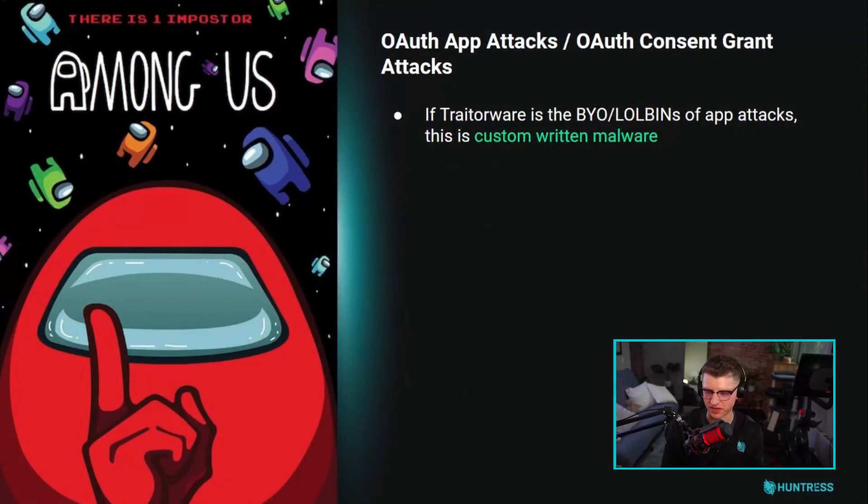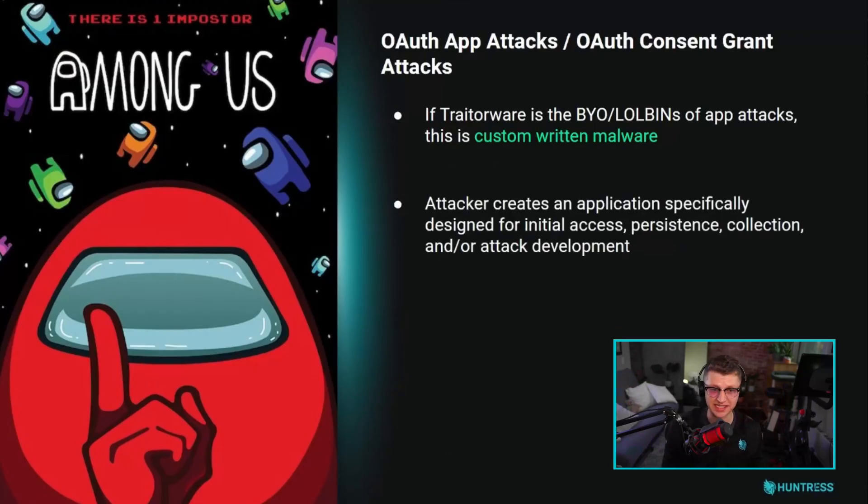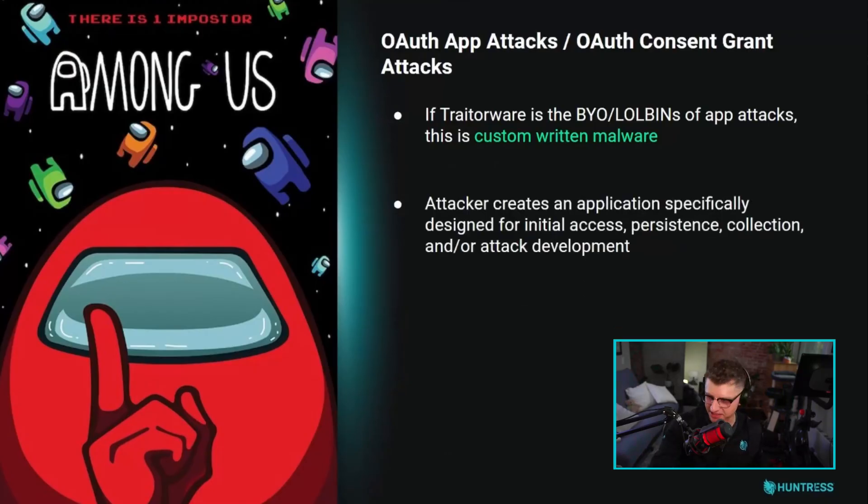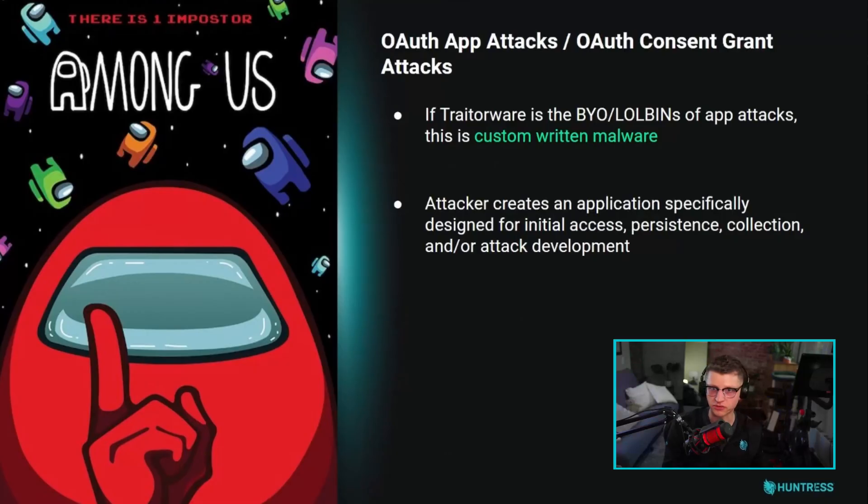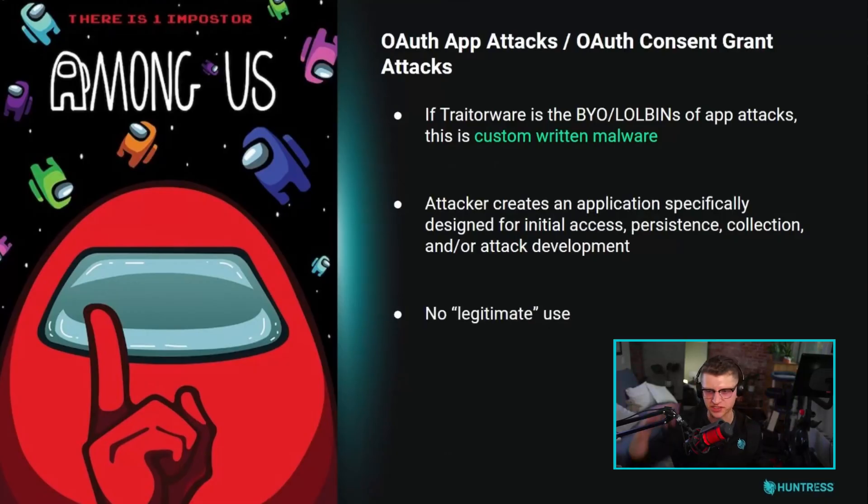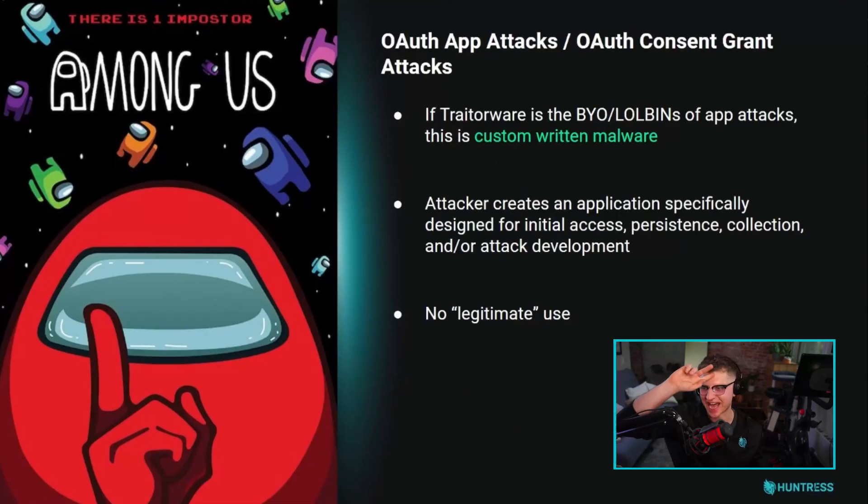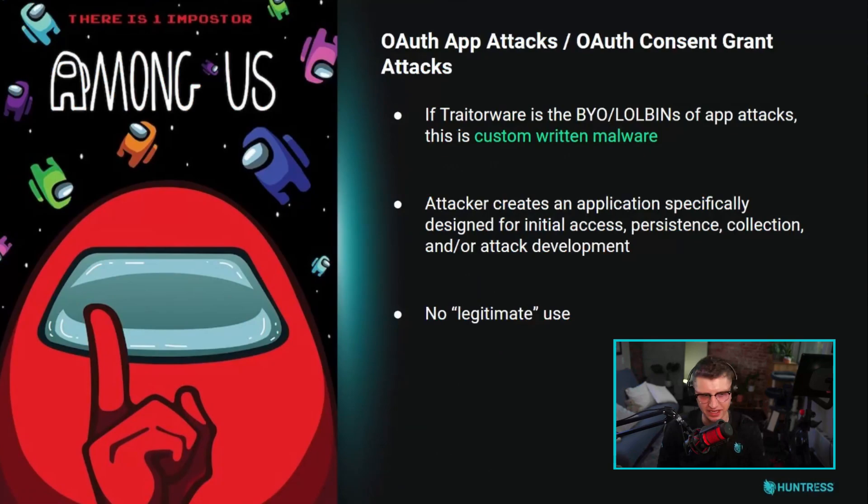This is custom written malware. The attacker creates applications that are specifically designed for persistence or initial access and attack development. There is no legitimate use for these applications. This is a custom written piece of software designed for attacks and evil.